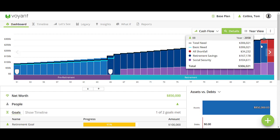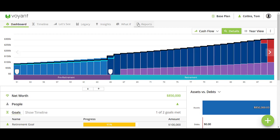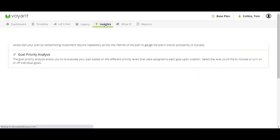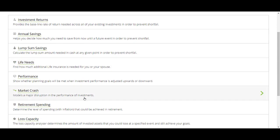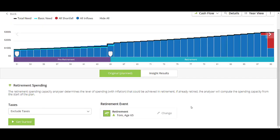I would like to see what their actual spending capacity is in retirement so that I can adjust my recommendations. I'm going to go to my insights tab here and then select retirement spending.